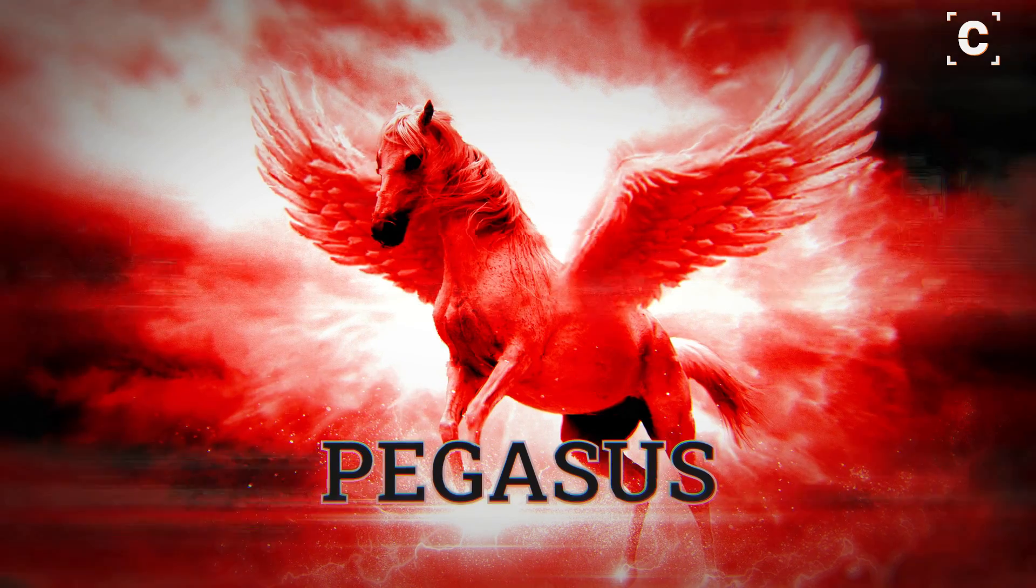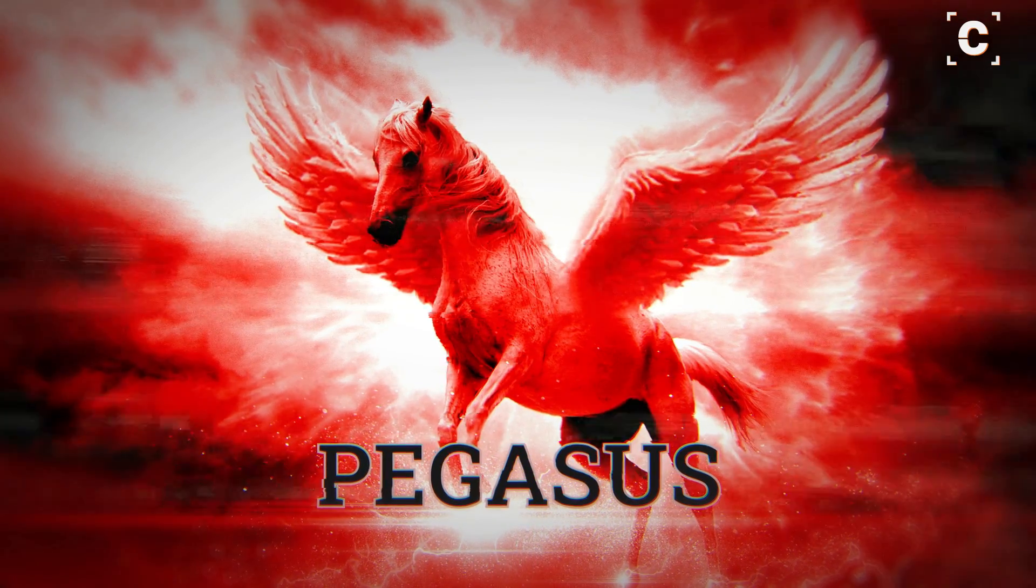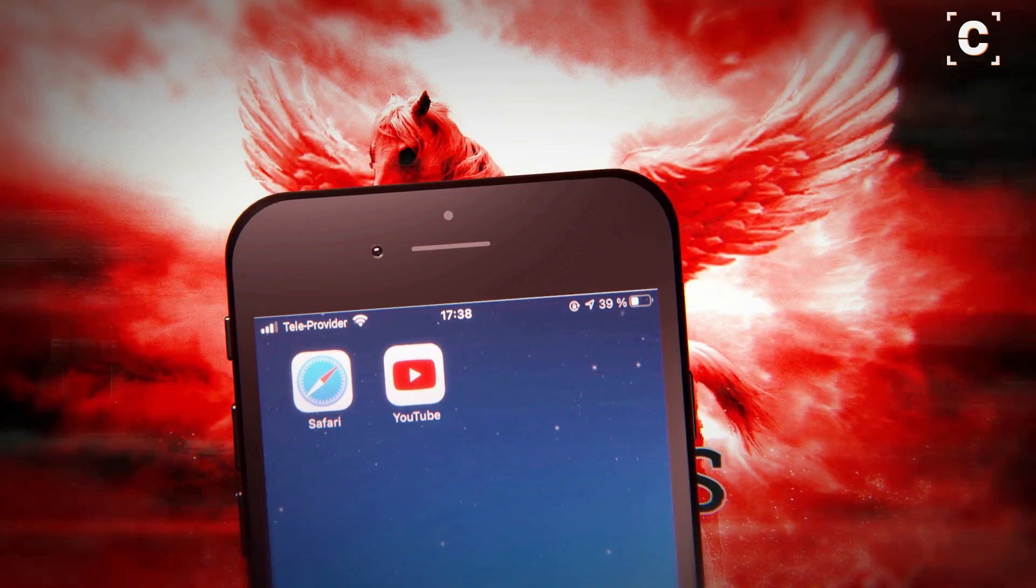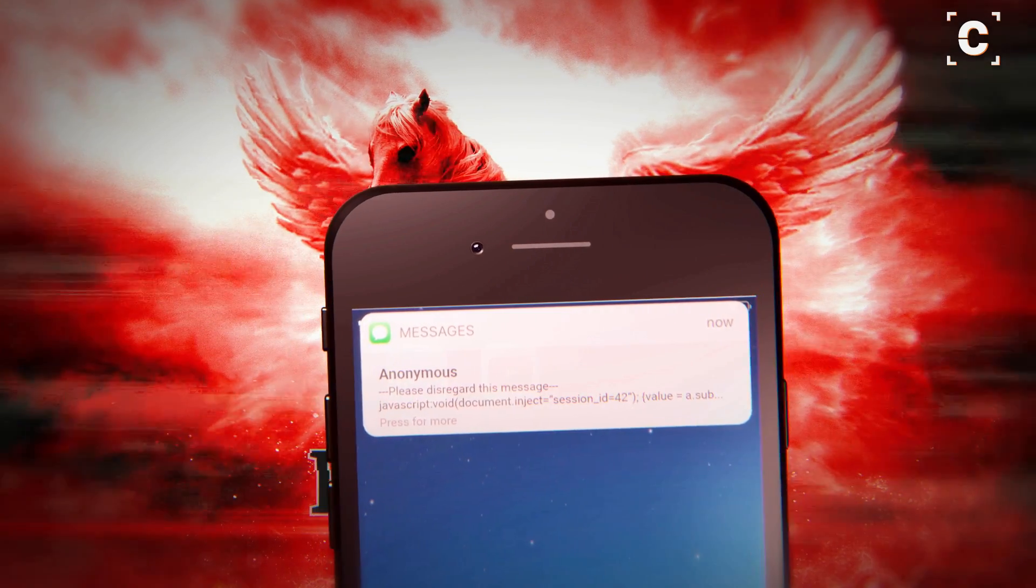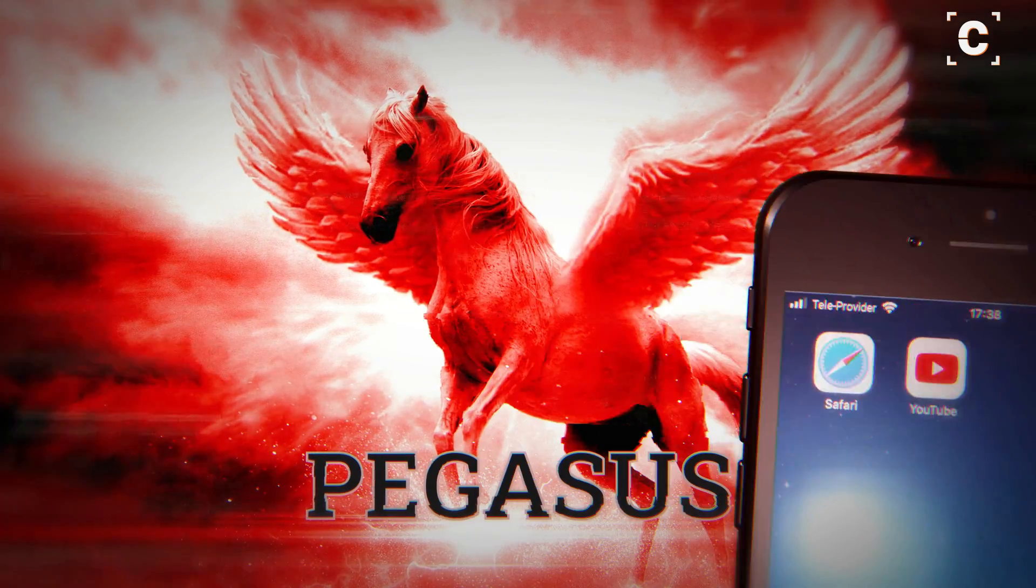Pegasus can infect a phone in several ways, like clicking a malicious link in an iMessage, and some exploits don't even require any user input.